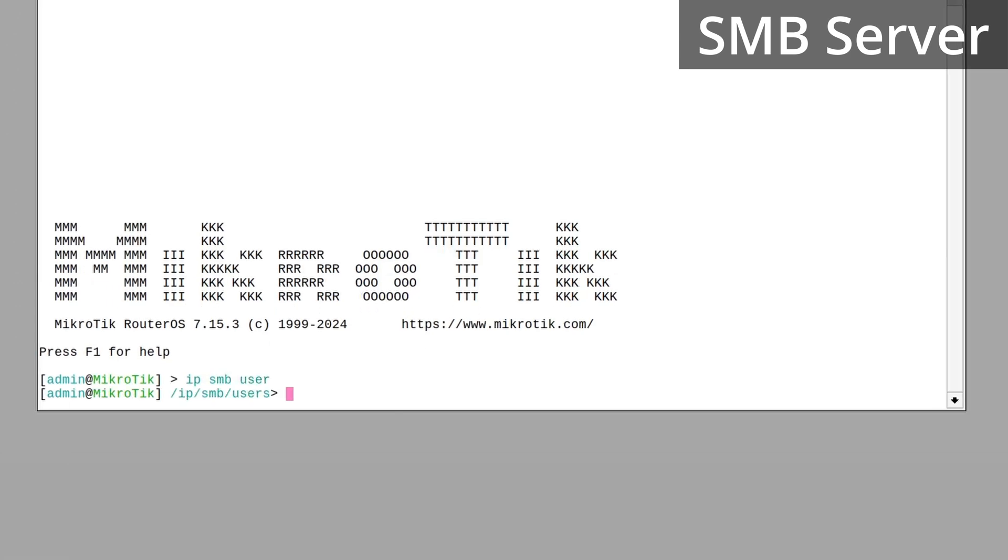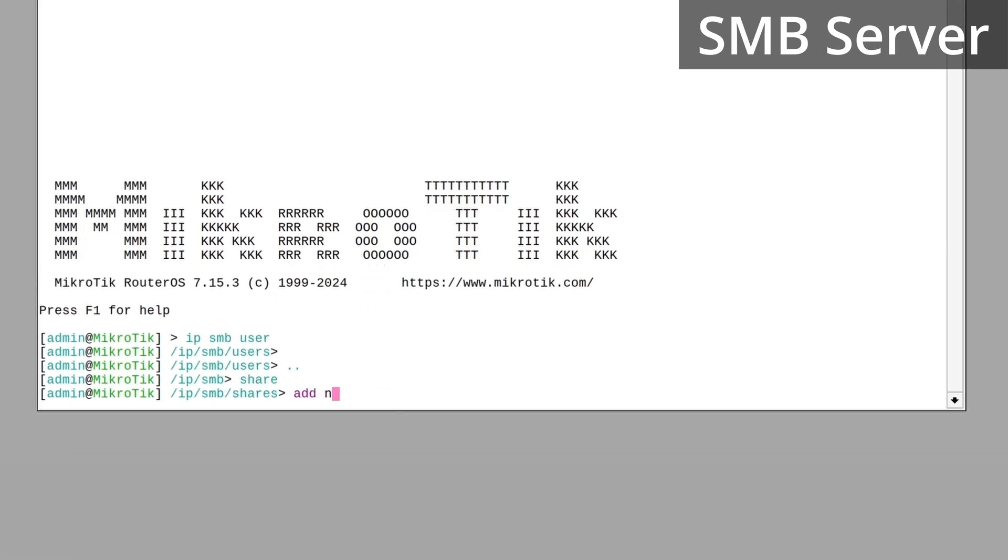Of course, you could have done the same setup from the CLI. It would have looked something like this.